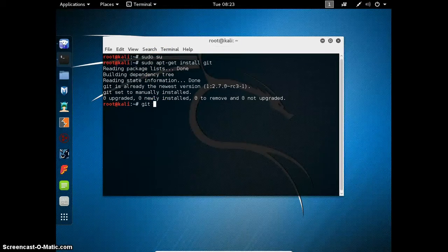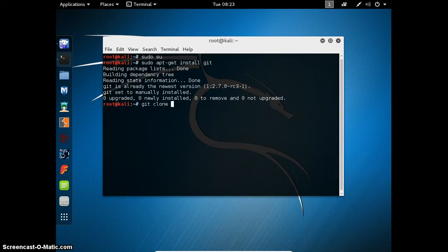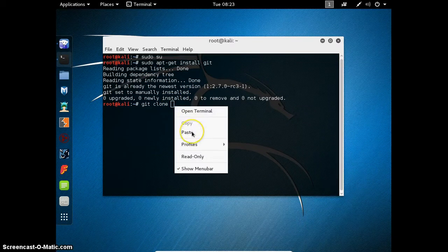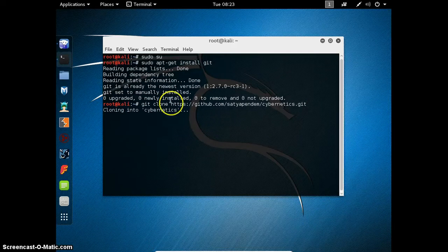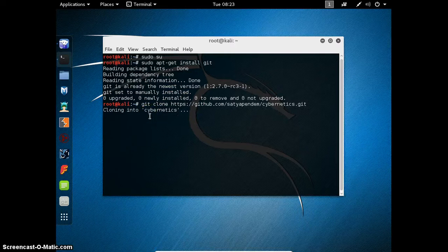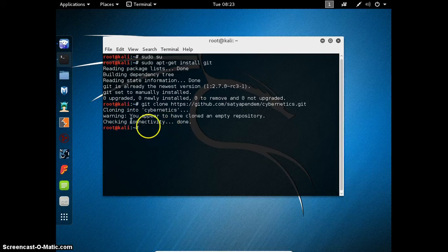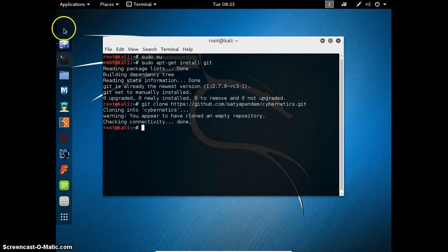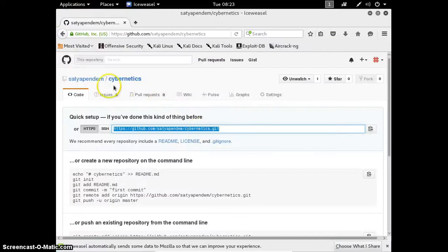Minimize this and go to the terminal. Use git clone command to get a remote repository into your PC. Press enter. It is showing that you cloned an empty repository.